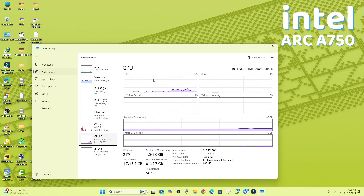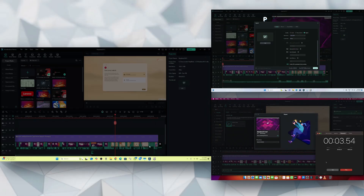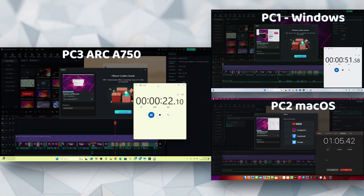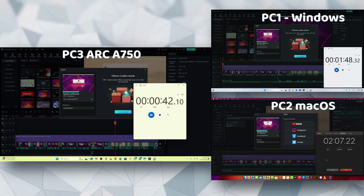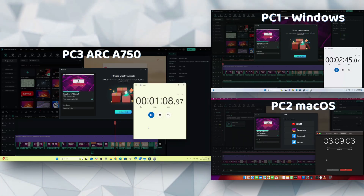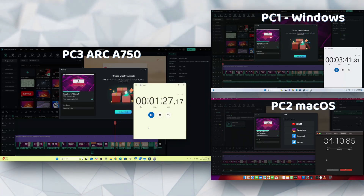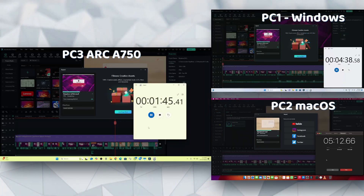The result was mind-blowing — it took only about two and a half minutes to render, almost 300% faster than the Ryzen 5600G setup. That other PC was powered by an Intel Arc 750 graphics card. The difference here clearly highlights how much hardware compatibility and GPU power influence performance.